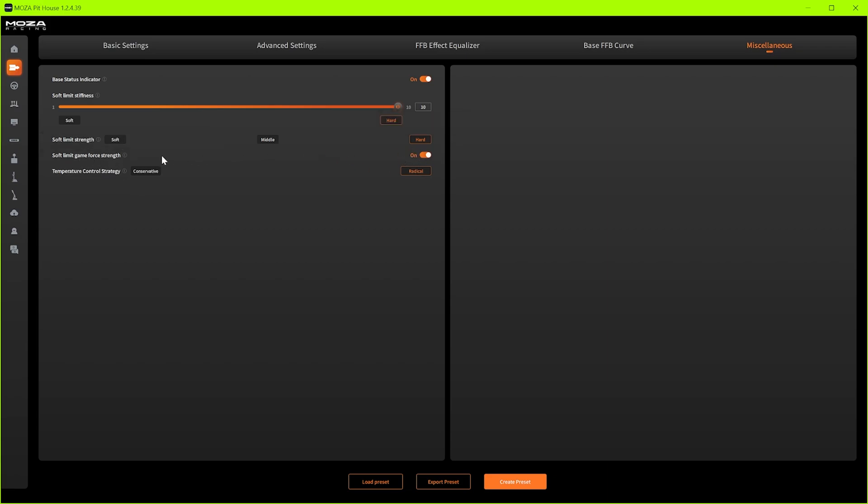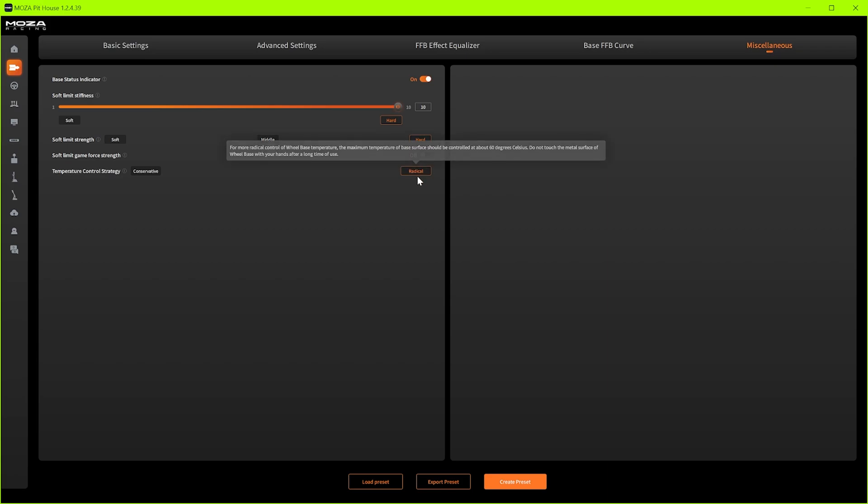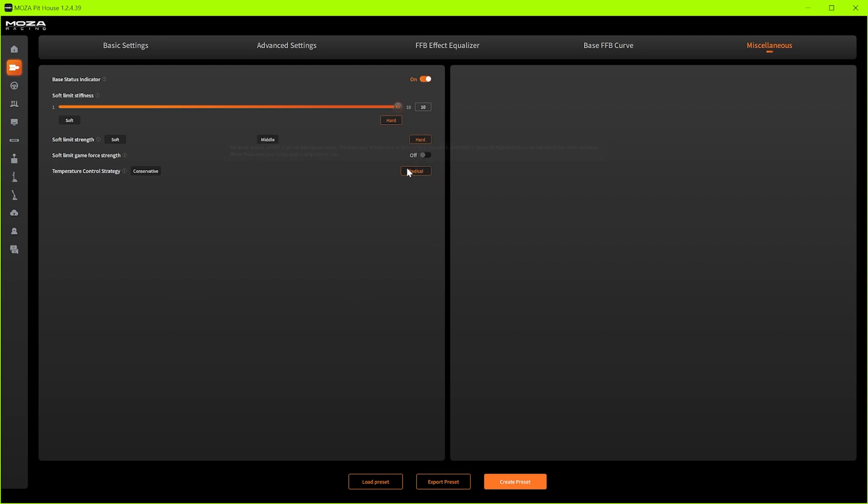Soft limit game force strength. Now this is for games that have weak force feedback towards the end of the travel. Assetto Corsa doesn't so you can leave this off. If you turn it on it might increase the weight towards the end of the travel so just leave this off.